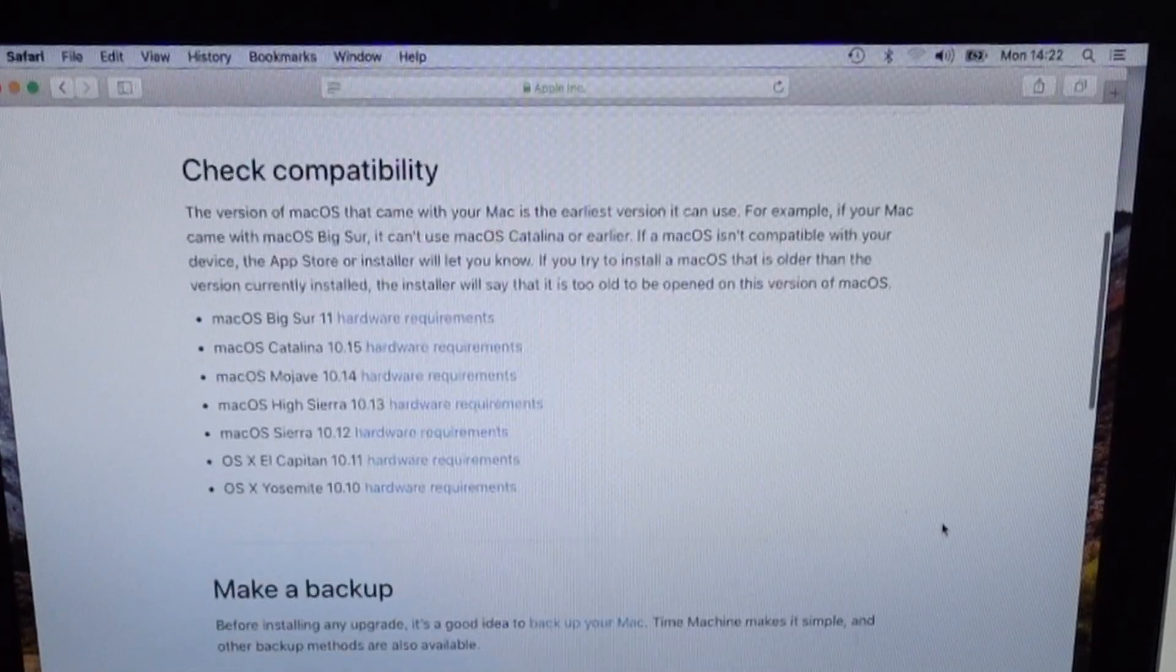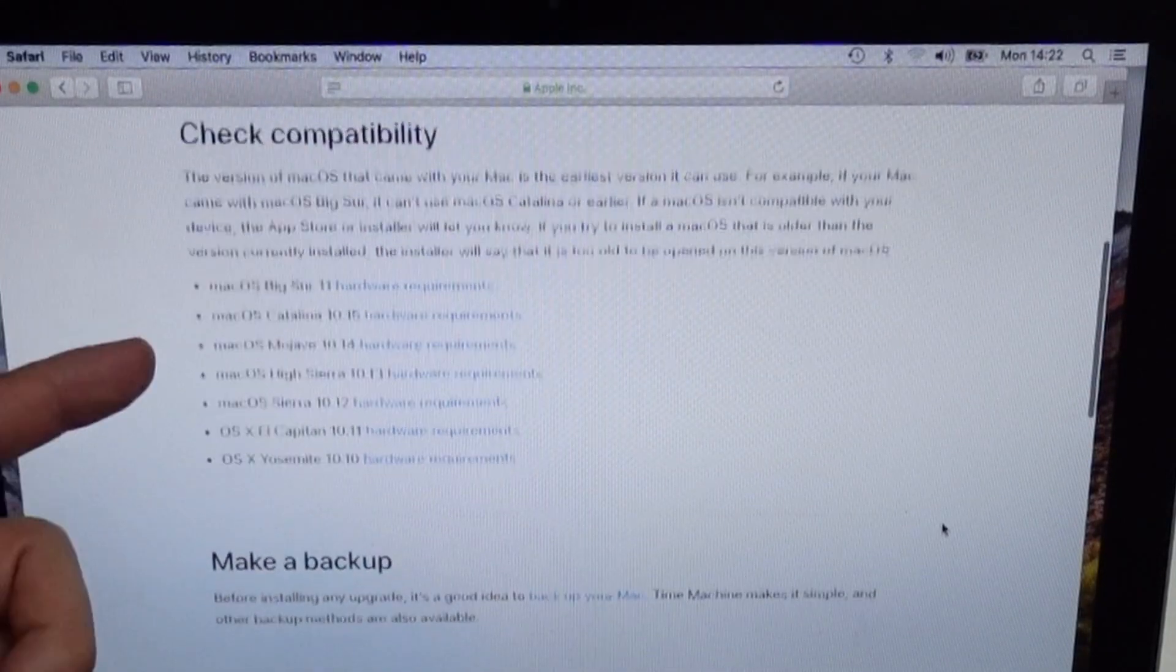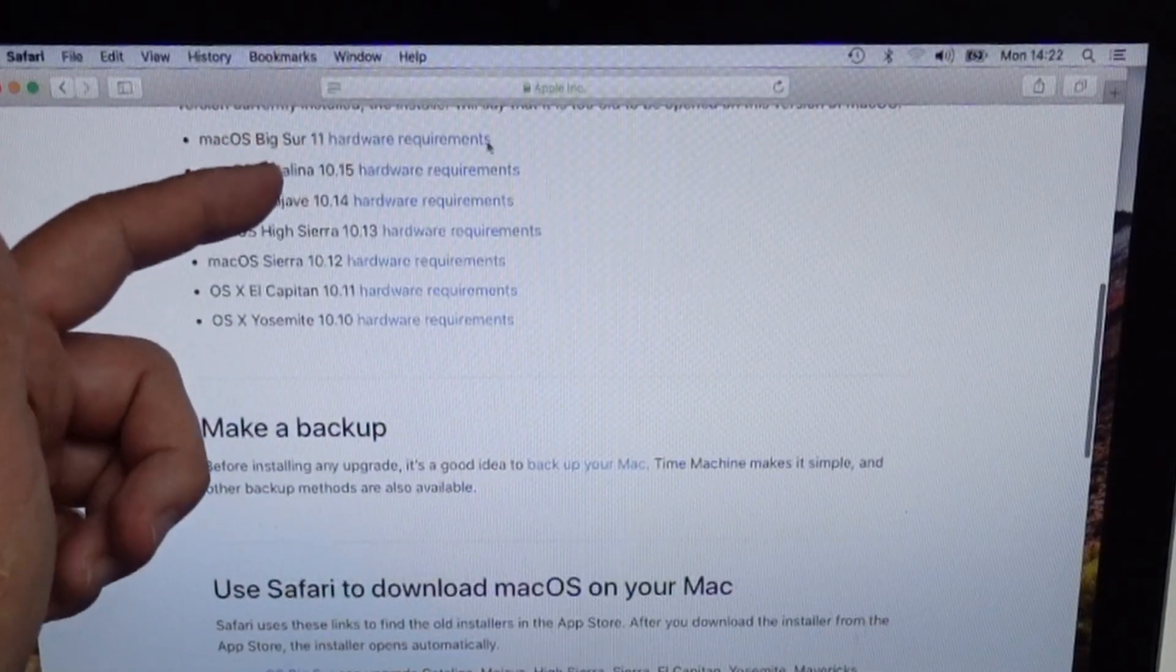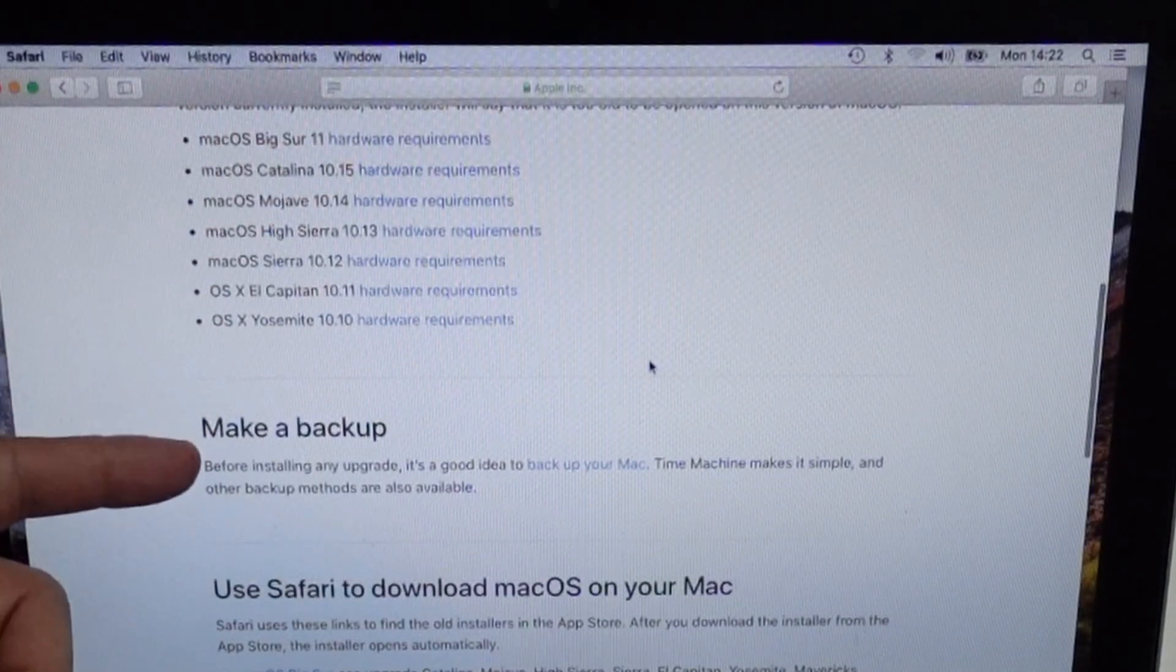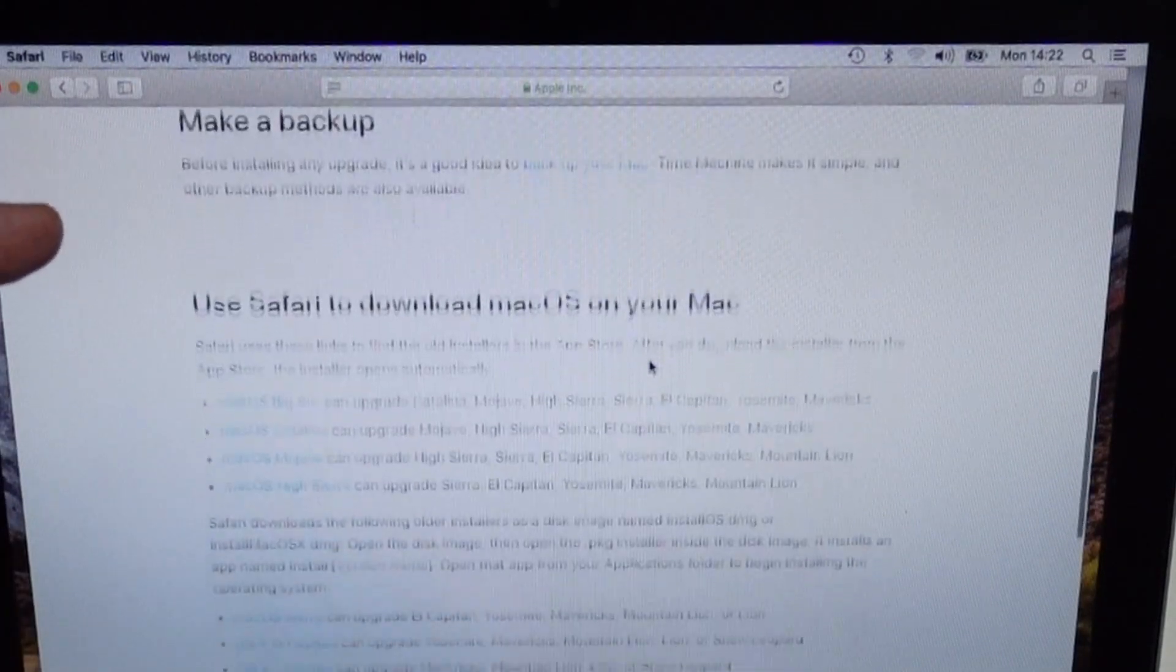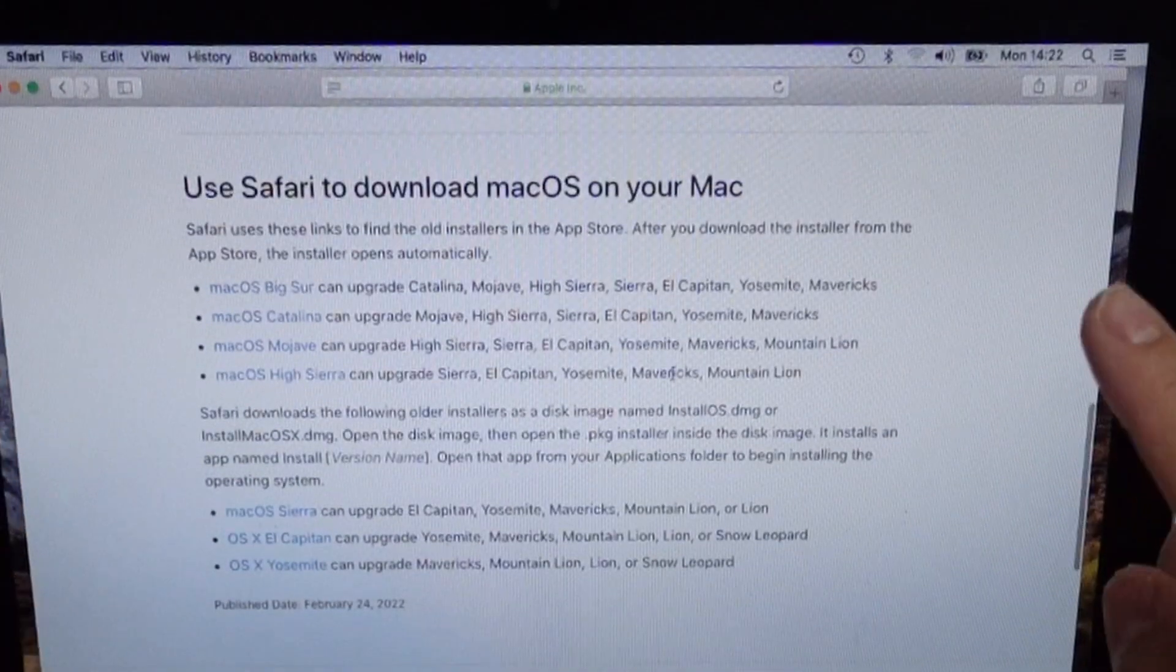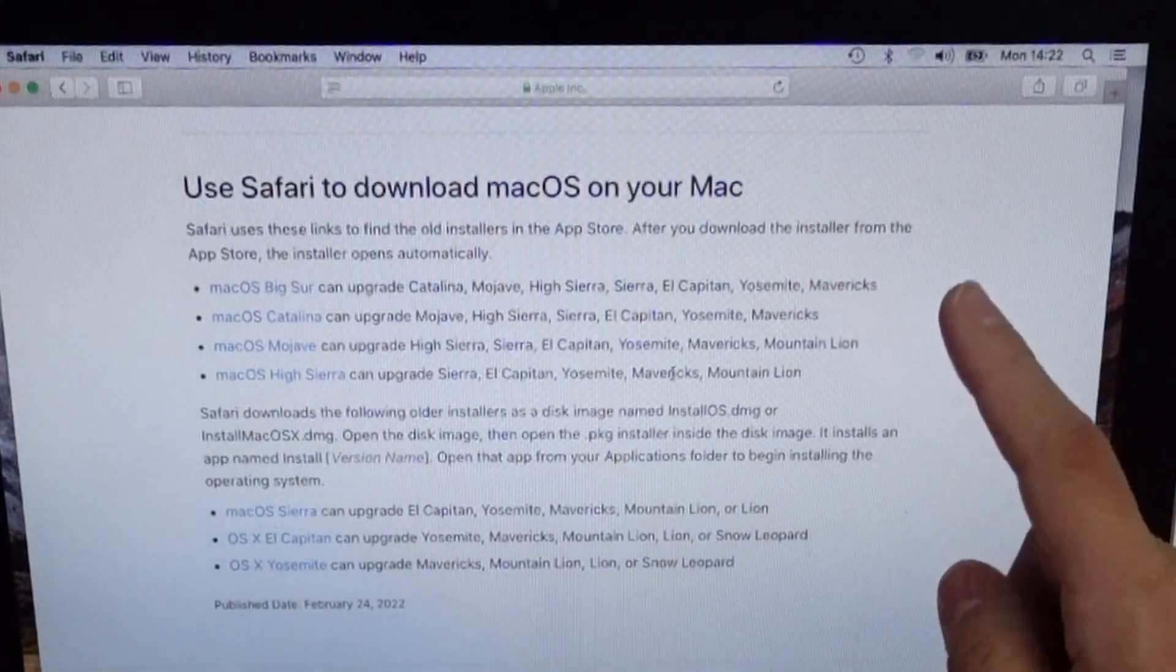And this list gets updated quite frequently. So if you scroll down, you're going to find basically the system requirements for different macOS versions. Well, if we go to here, we can see here that we do have the ability to download all the versions.